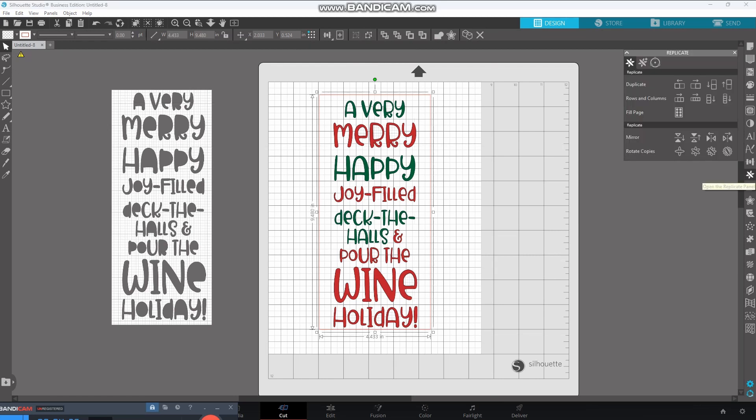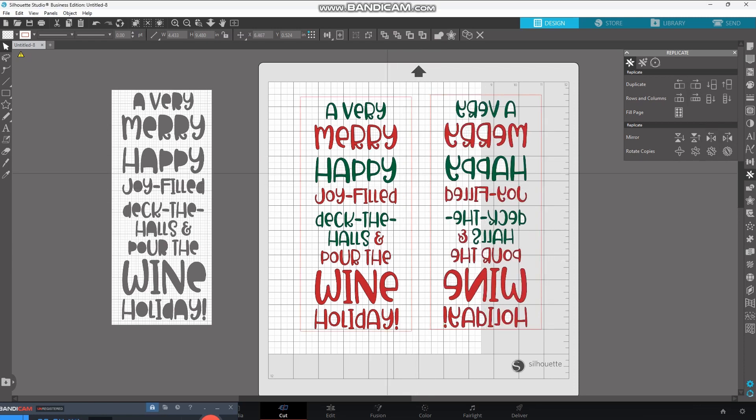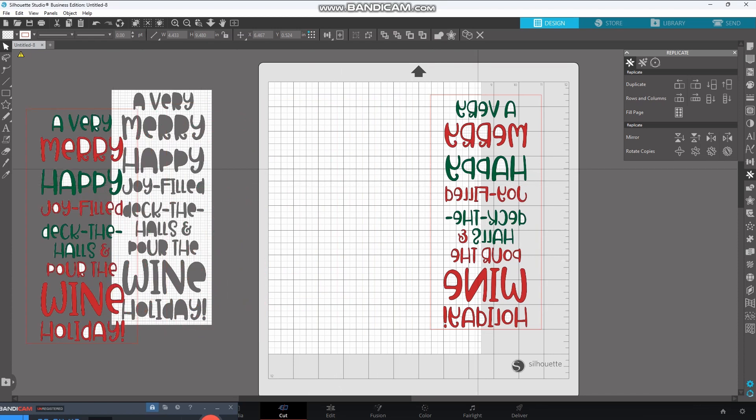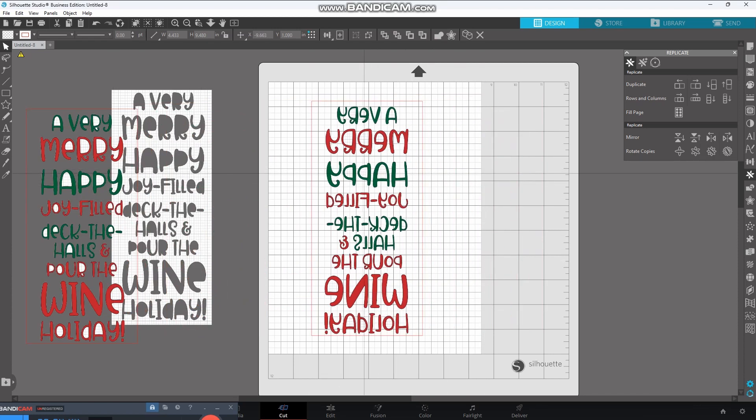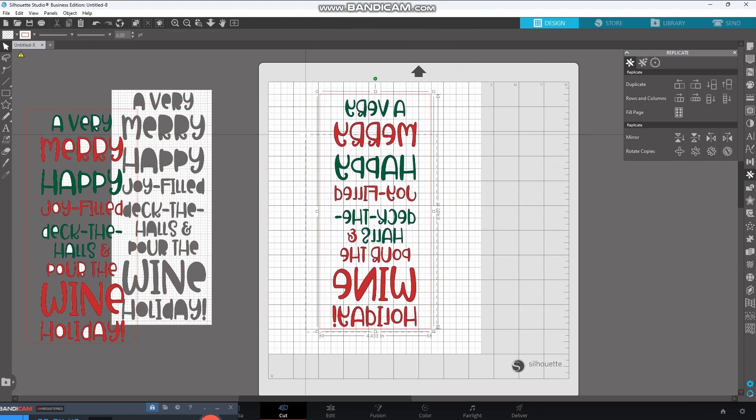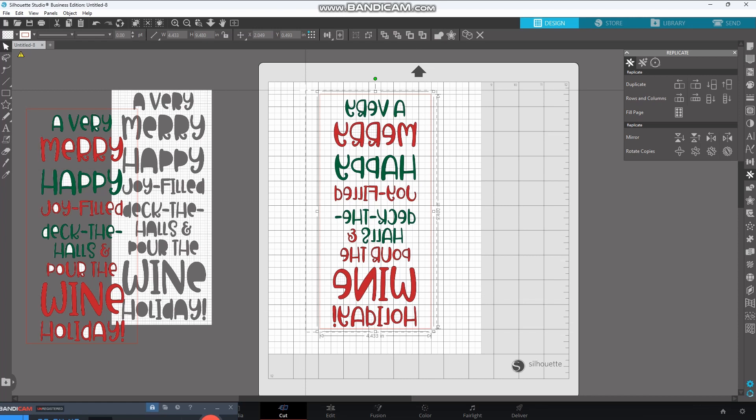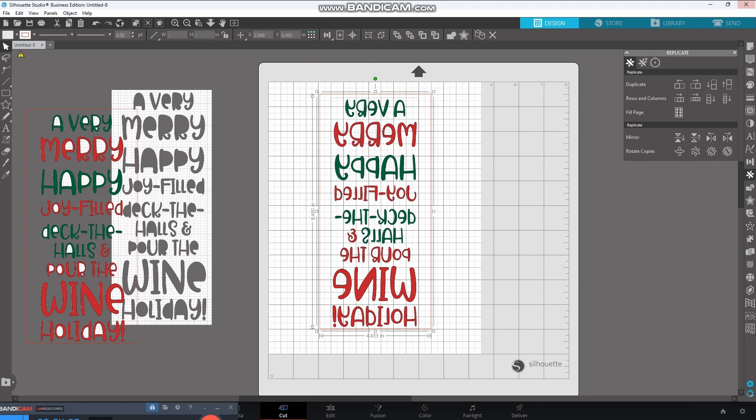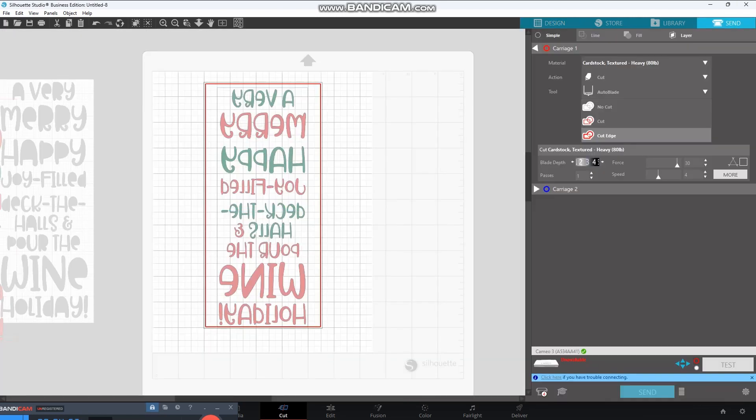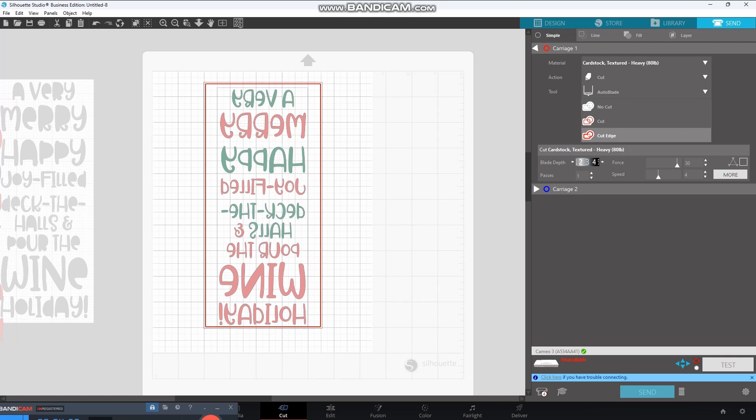I'm going to go ahead and group this for now just so we can flip it. I don't know what this little picture is here, but this is the Replicate panel. We're going to flip it, and we're going to move this one off, put this one on, and I'm going to ungroup it again because it's going to think it wants to cut all those letters. All right, let's go back to Send. And there you go. So, it's going to print and then cut just around these lines.